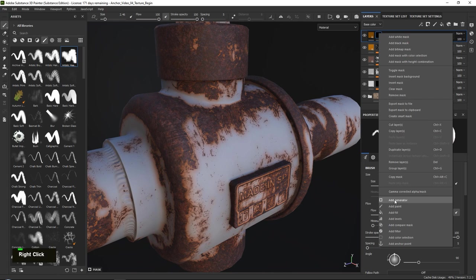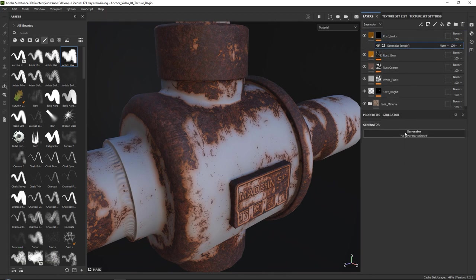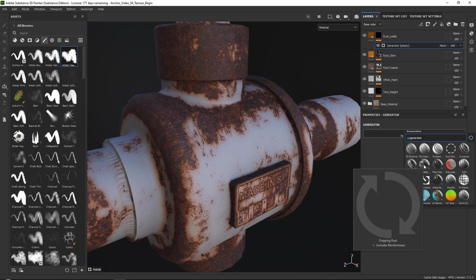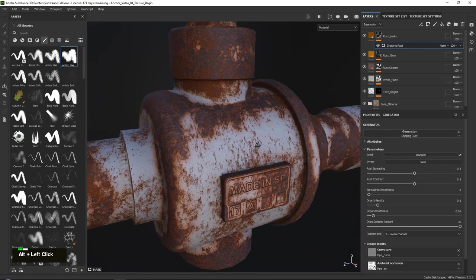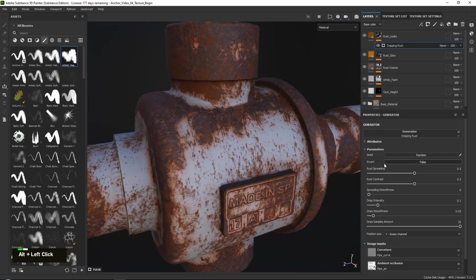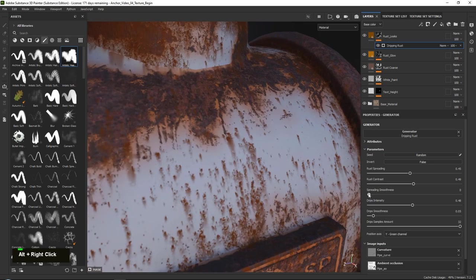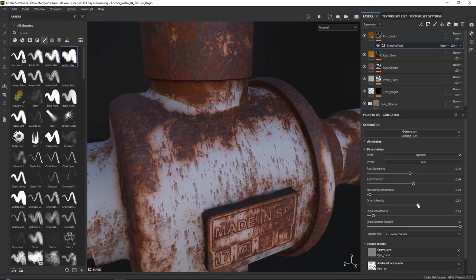Right click and add a generator. There is one literally called Dripping Rust — click on it and it will add an extra layer of rust. Turn up the drip intensity to make the dripping stronger. You can play around with rust spreading to make it less or more, and smoothness spreading, which even resembles the glow we created. Just mess around with this until you get something that looks quite cool.